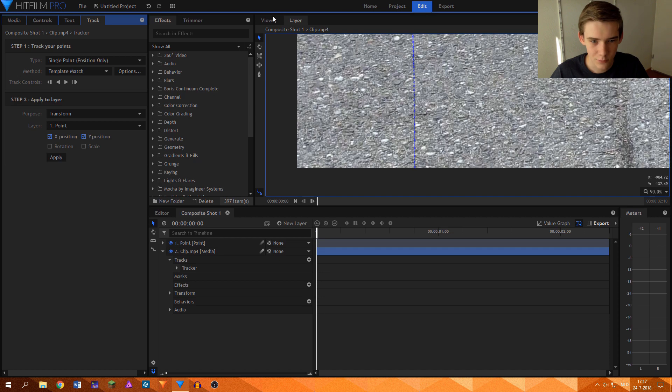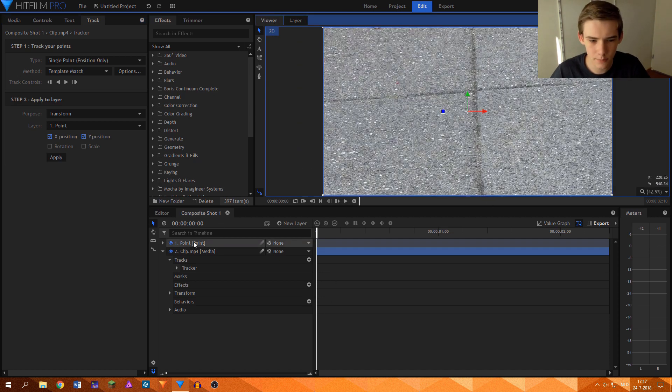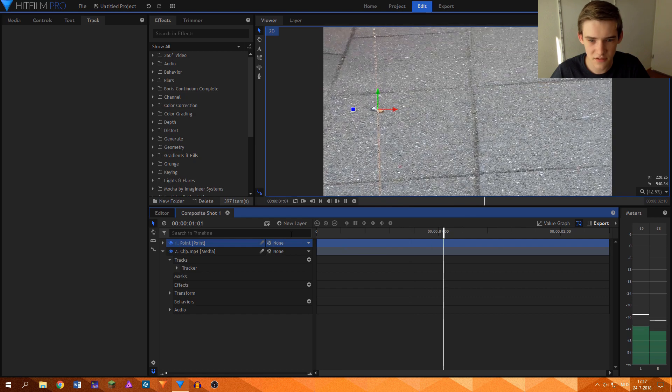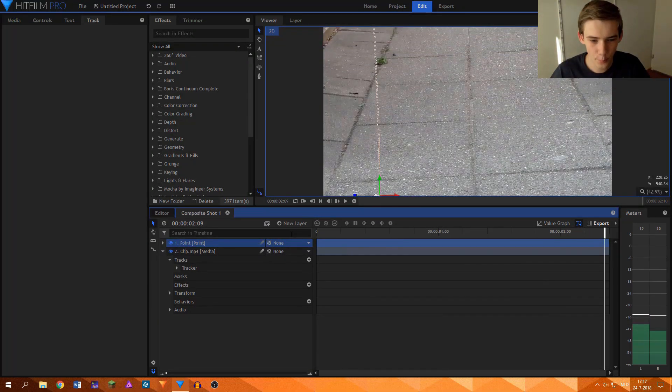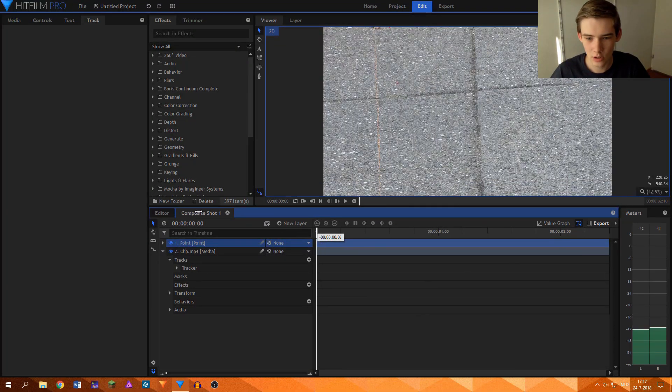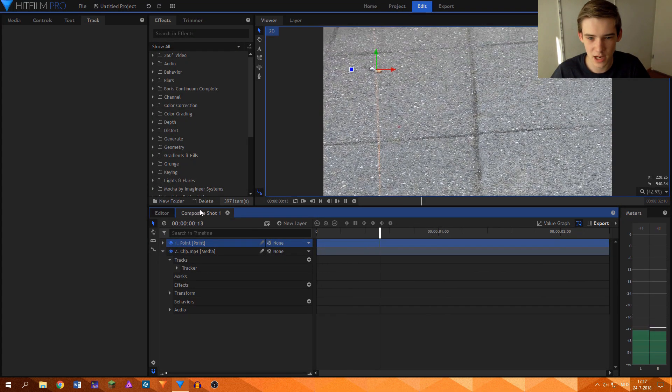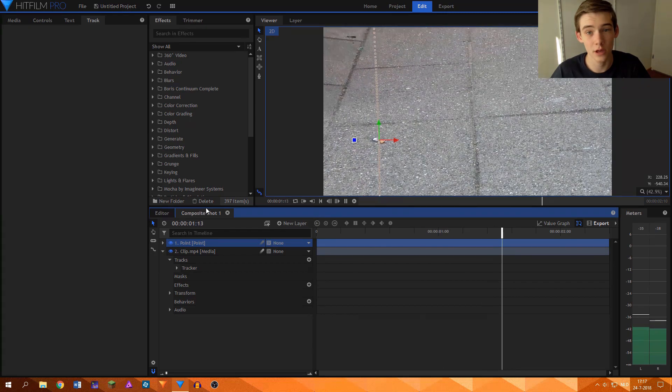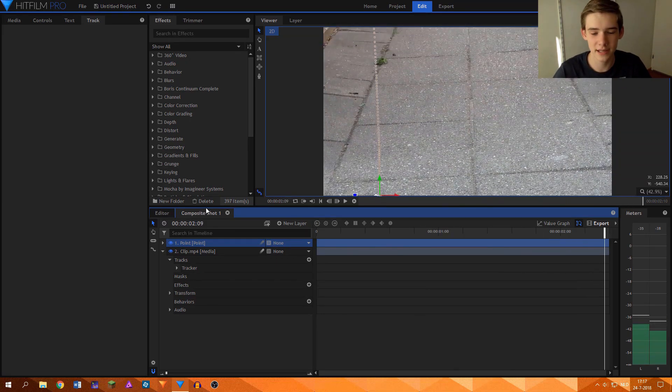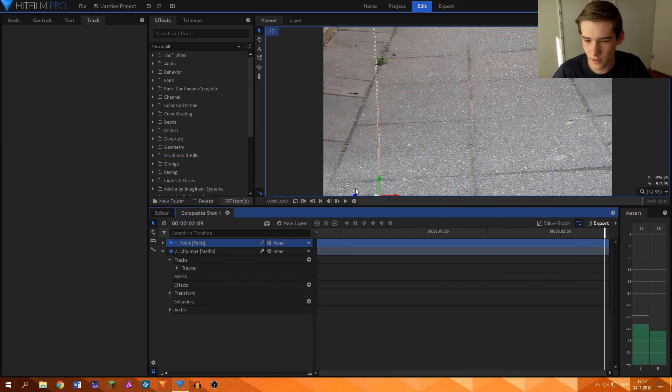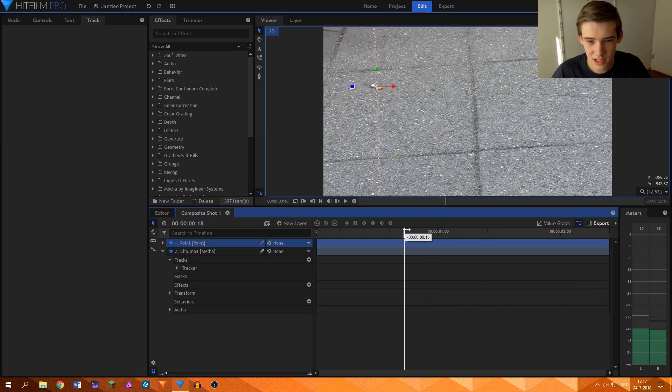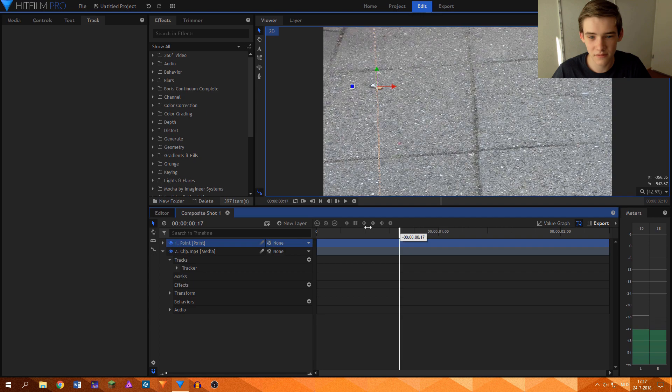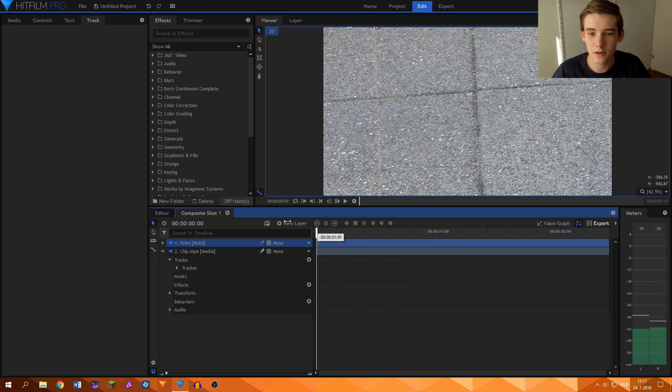Then if we go back to the viewer, we should be able to see that the point is tracked perfectly to the cigarette laying on the ground. So that is phenomenal. I think this might have been one of the best tracks of my life.